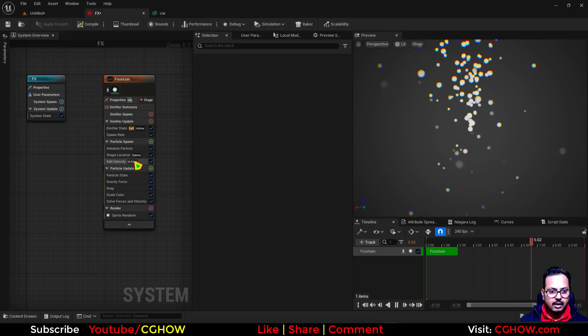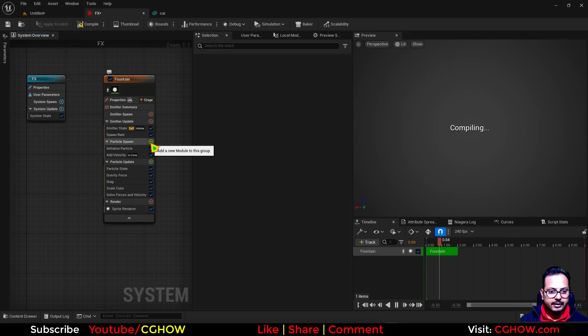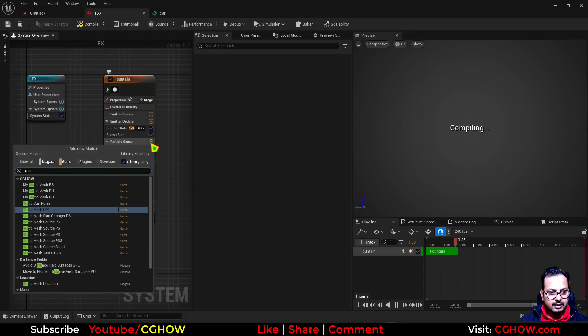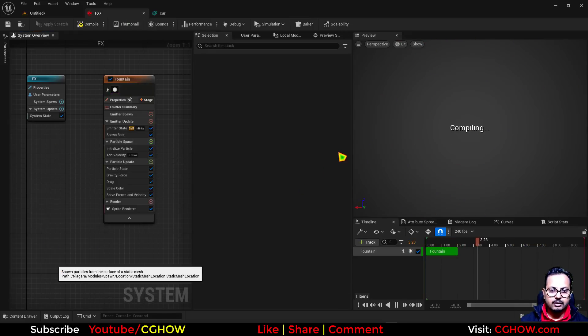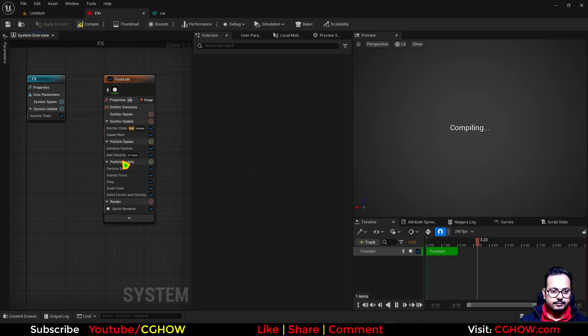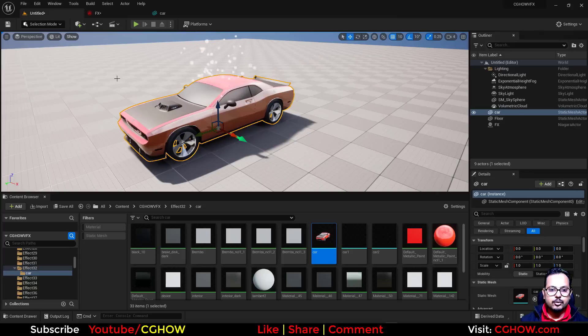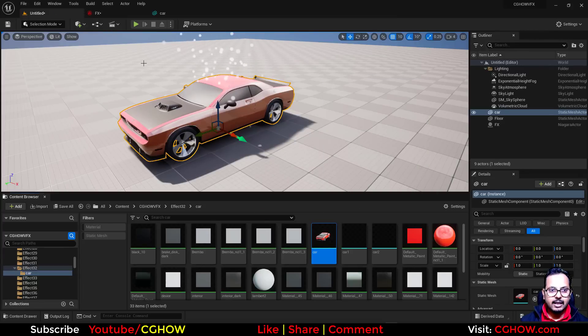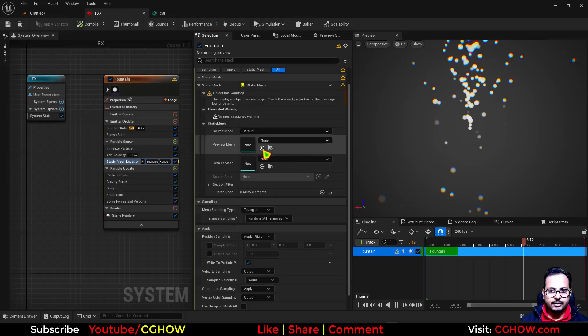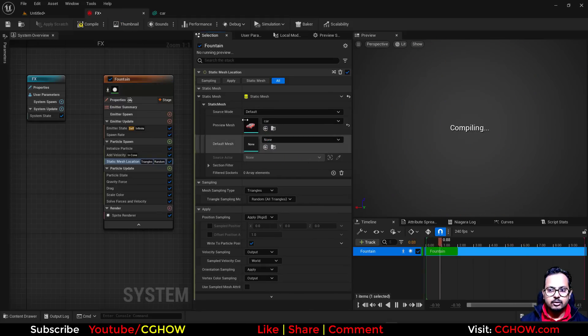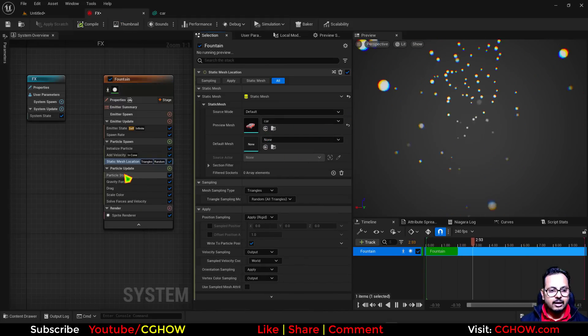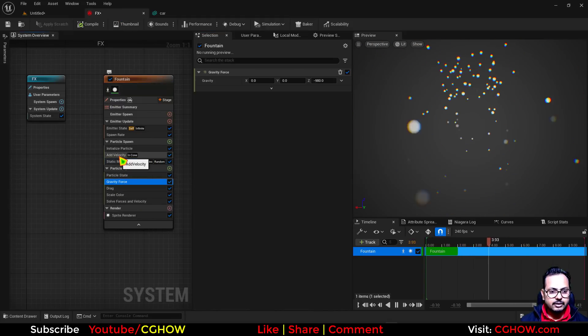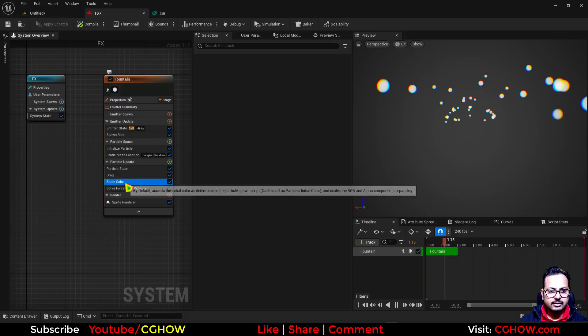In my particle system, instead of this, I'll take static mesh location. Now if I choose that car here, I'll select this and choose that here. Particles will spawn on that car. Let me just delete these forces.